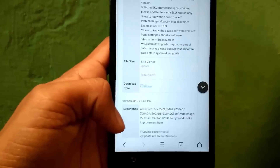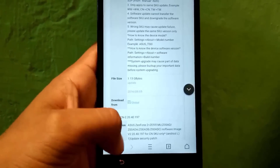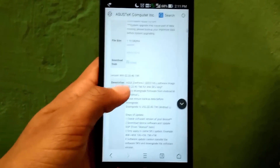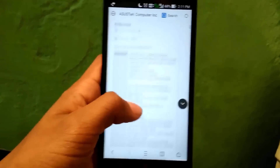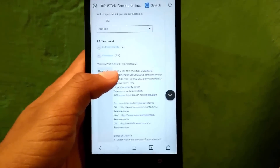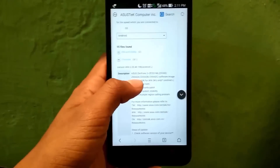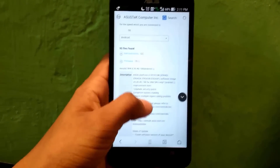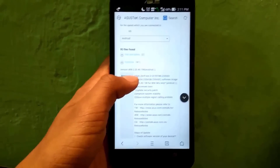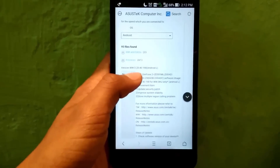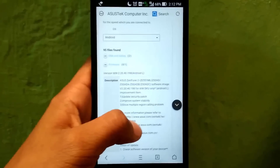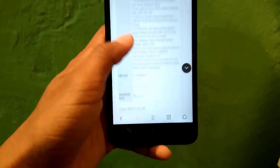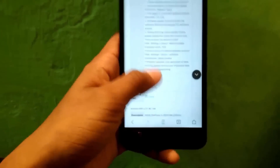Since mine is running WW format, I will download the WW firmware. I want to update my Zenfone 2 to Android Marshmallow. The latest firmware available for the Asus Zenfone 2 is Android M version WW 4.21.40.144, which is the latest Android M firmware version available for the Zenfone 2 ZD551ML.